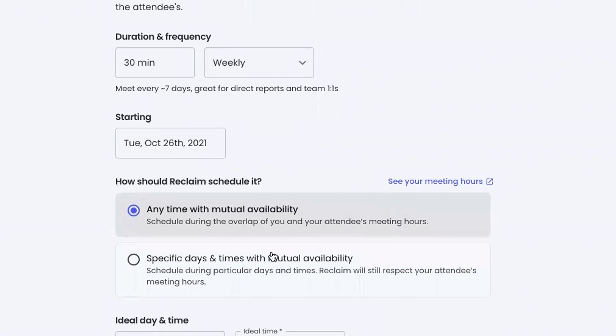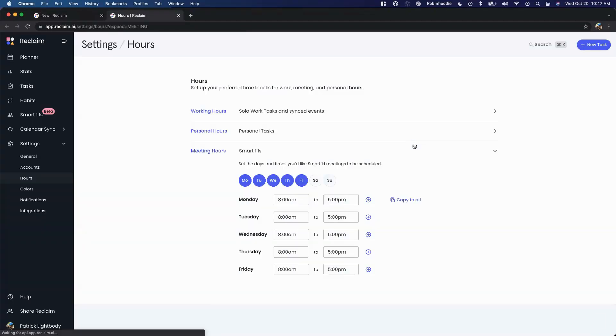This section is really one of the most important in terms of deciding when you want these meetings to be scheduled, what days and times are eligible for these one-on-ones. This is really where we get into a concept that we call meeting hours. In Reclaim, we have different time policies, and these time policies govern how different things get scheduled.